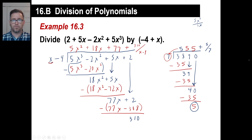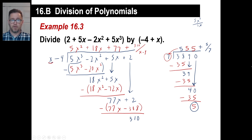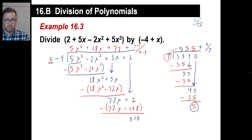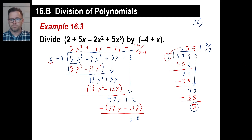Kind of weird at first, but really there are just two main operations: you divide, then you multiply, subtract, and repeat — over and over. So let's try another one. Pause and copy if you need to.